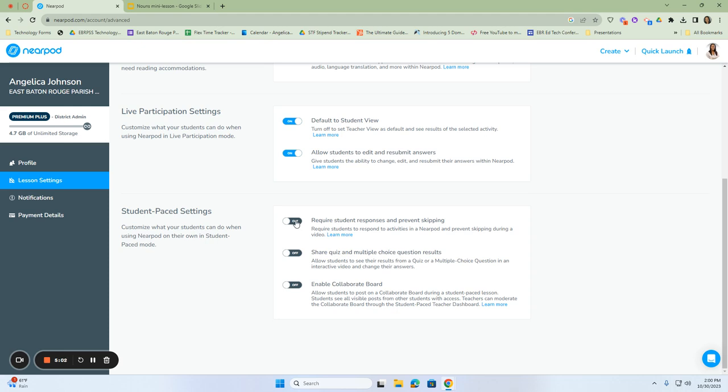If you turn it on, then the students are required to respond and they cannot skip any answers. So be mindful of that based on the assignment that you give them.